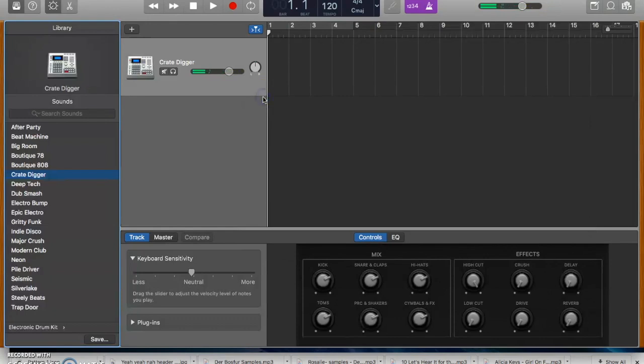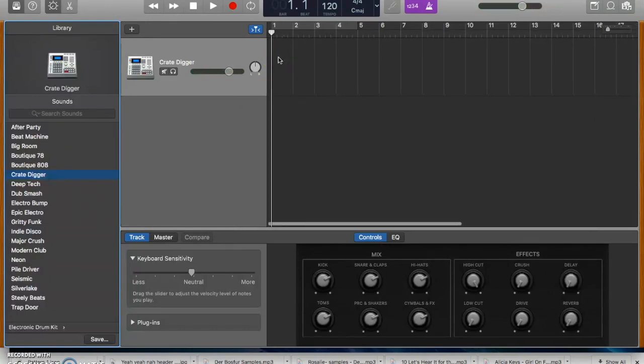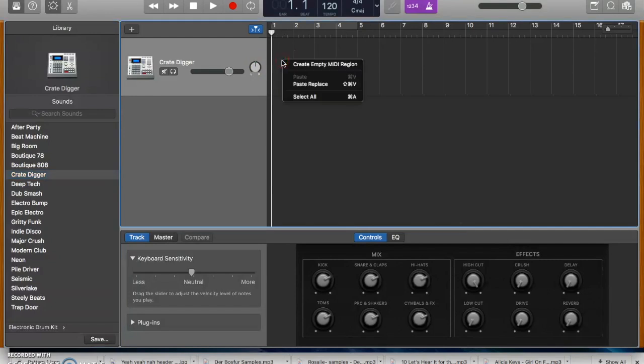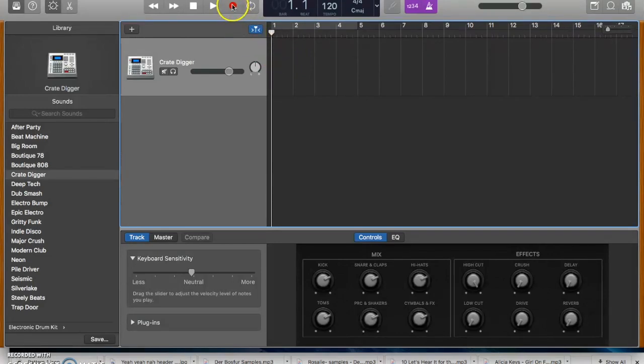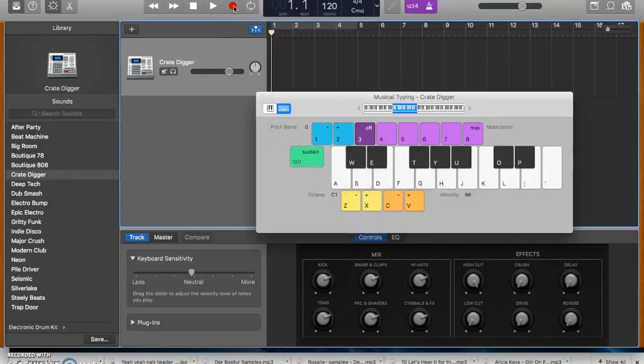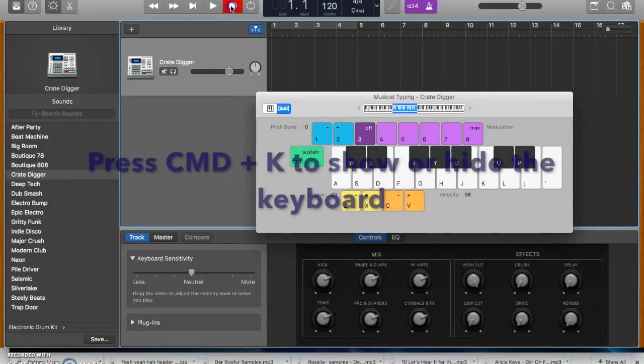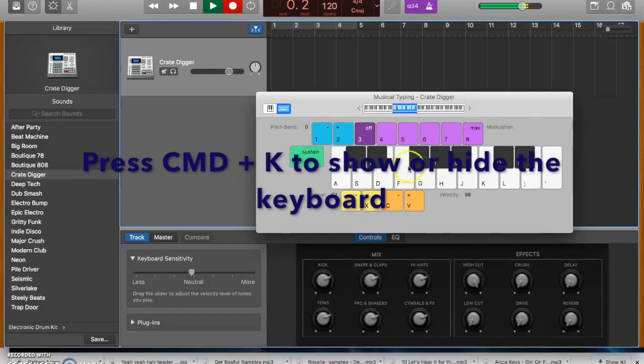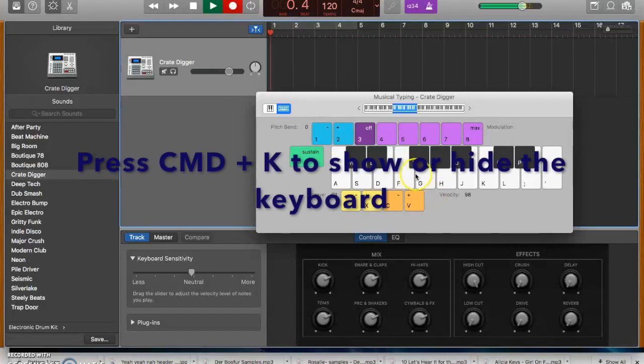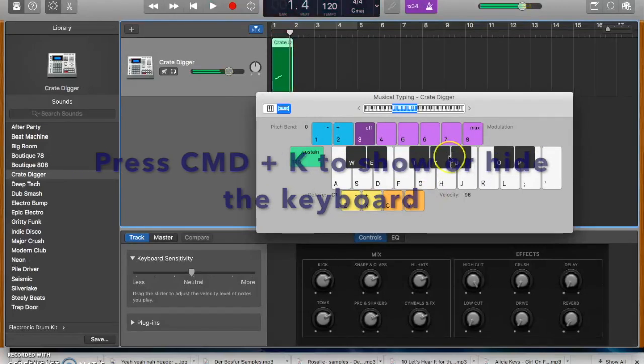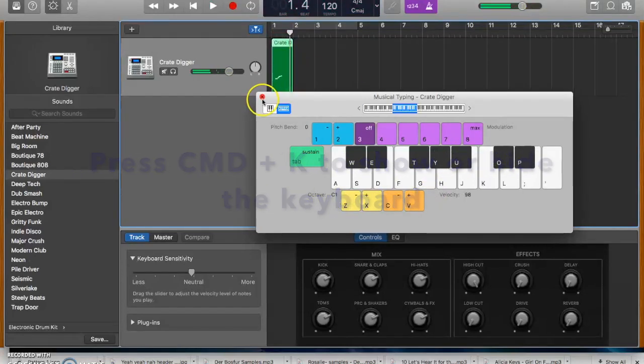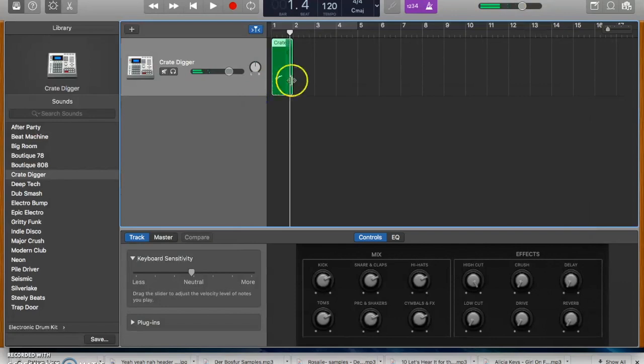But we're actually going to get rid of that and we're going to program the drums old school. So if you can do a two finger click you can create an empty MIDI region here which is exactly what we want. Or if that's not working for you, you can record a MIDI region by just pressing the record button and then just playing some drums in there. There's your one bar of MIDI region.